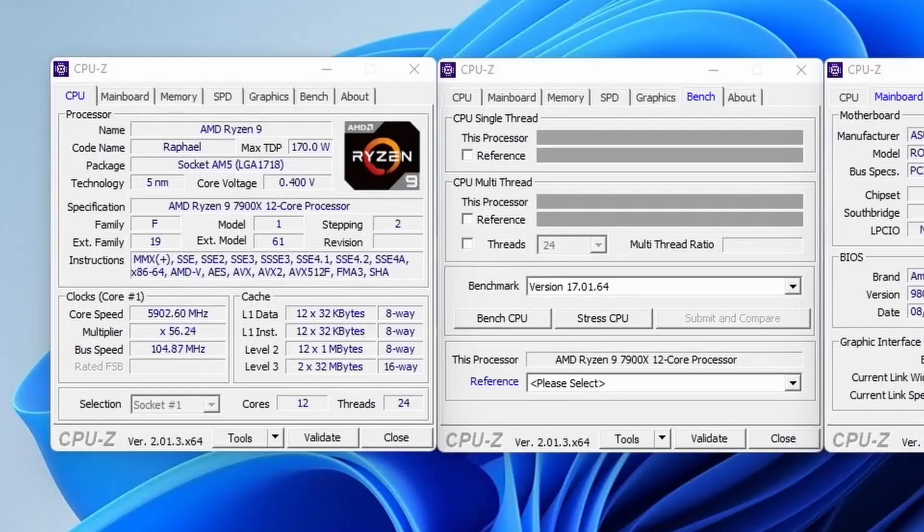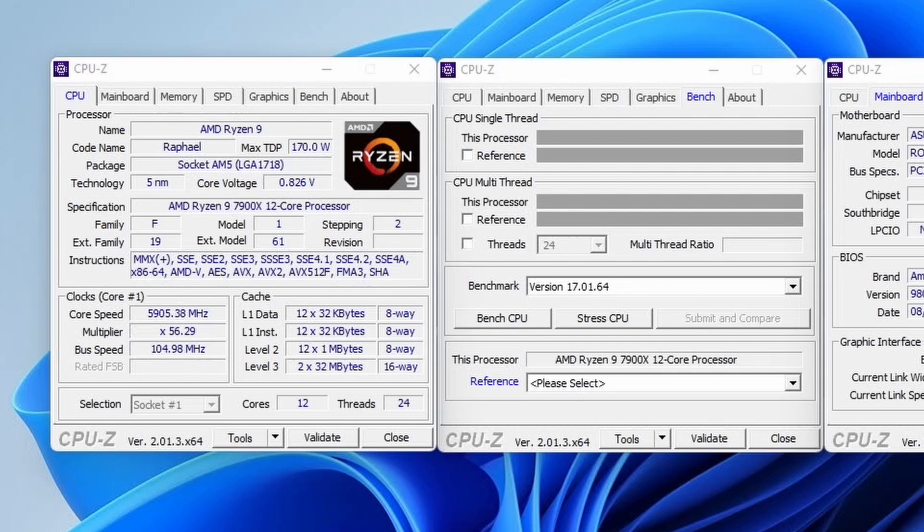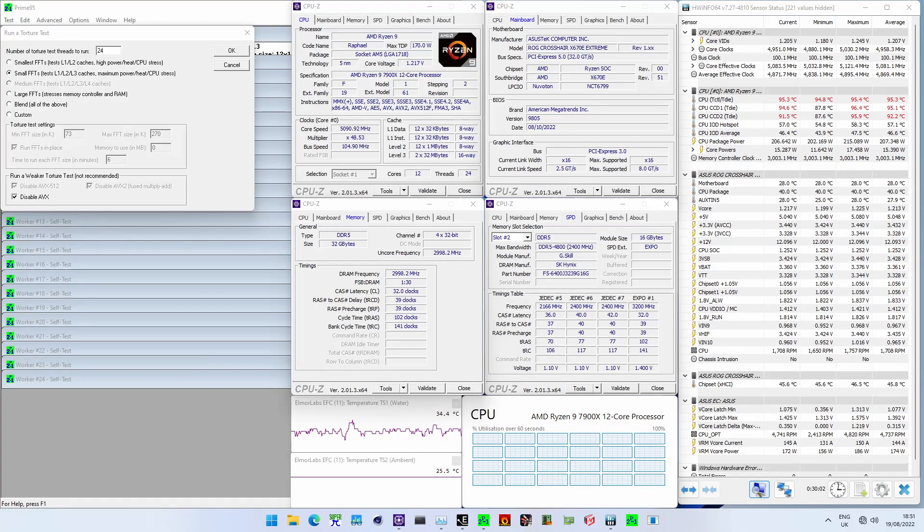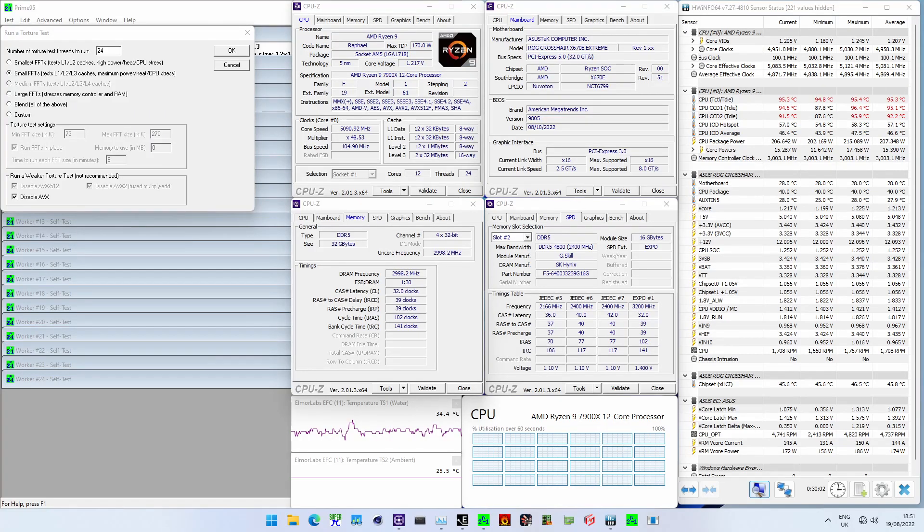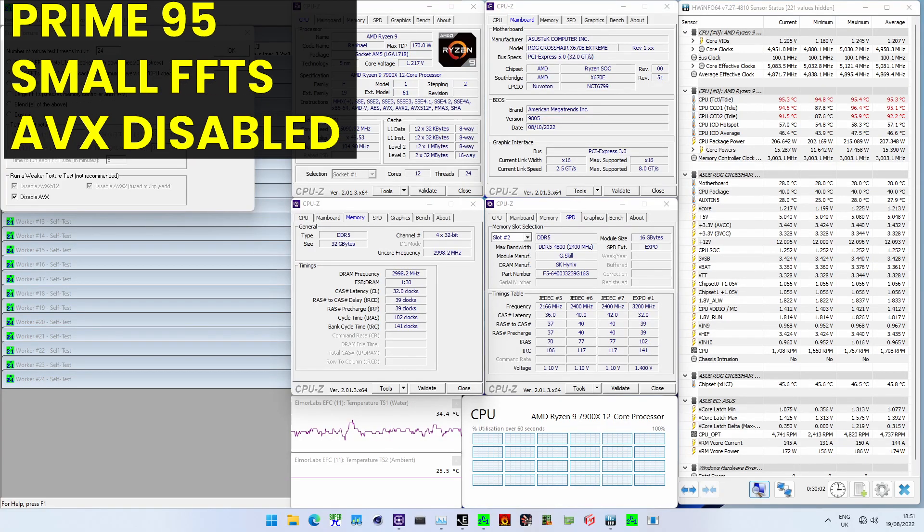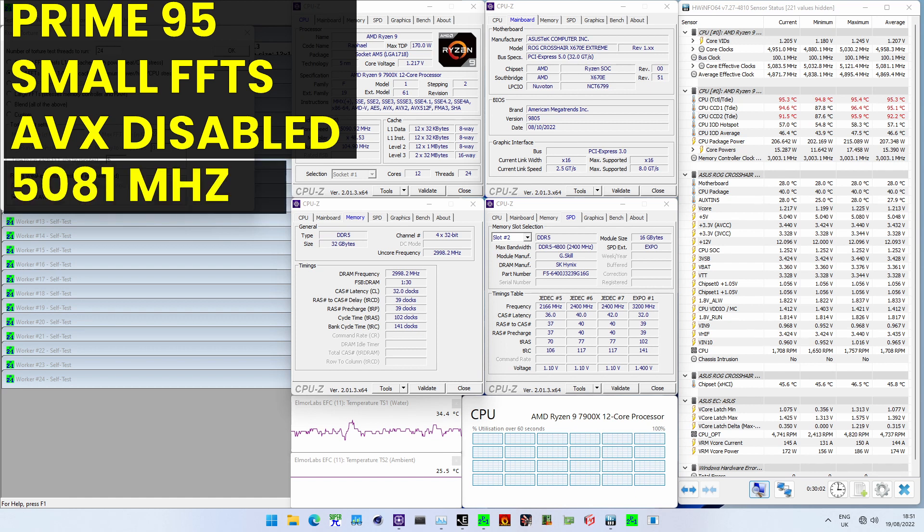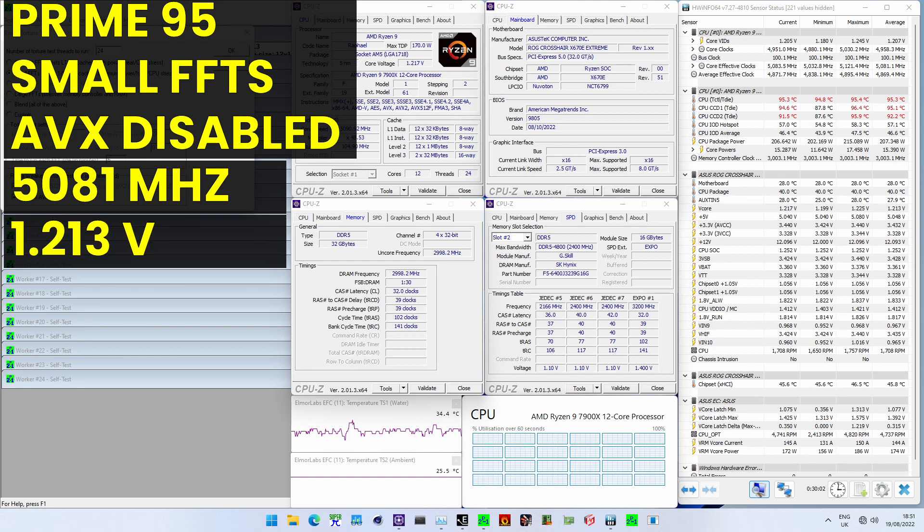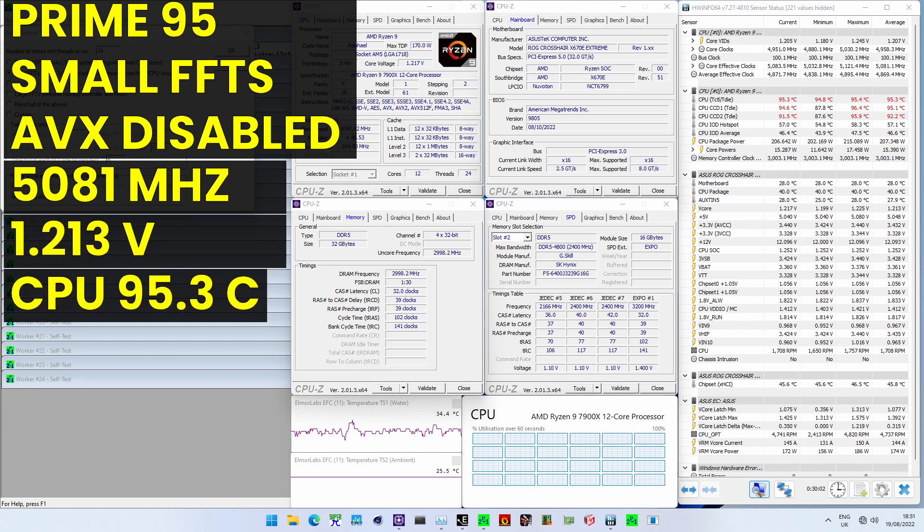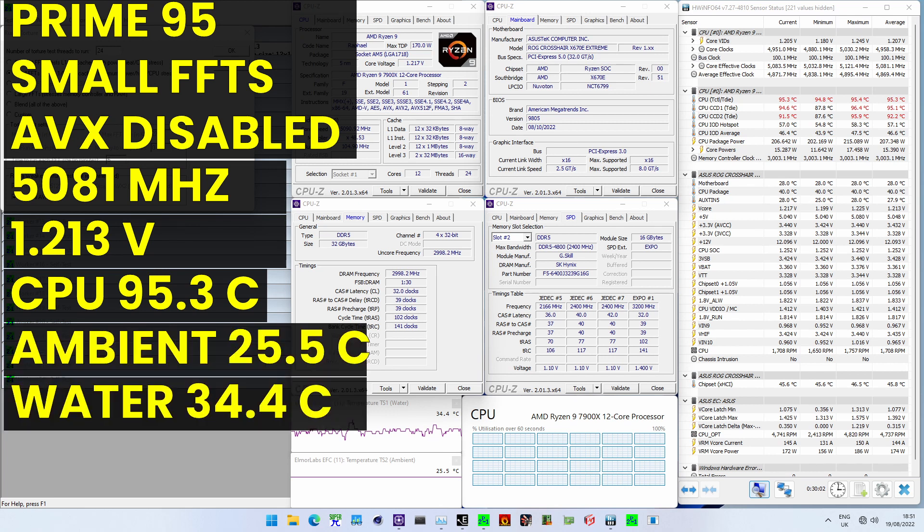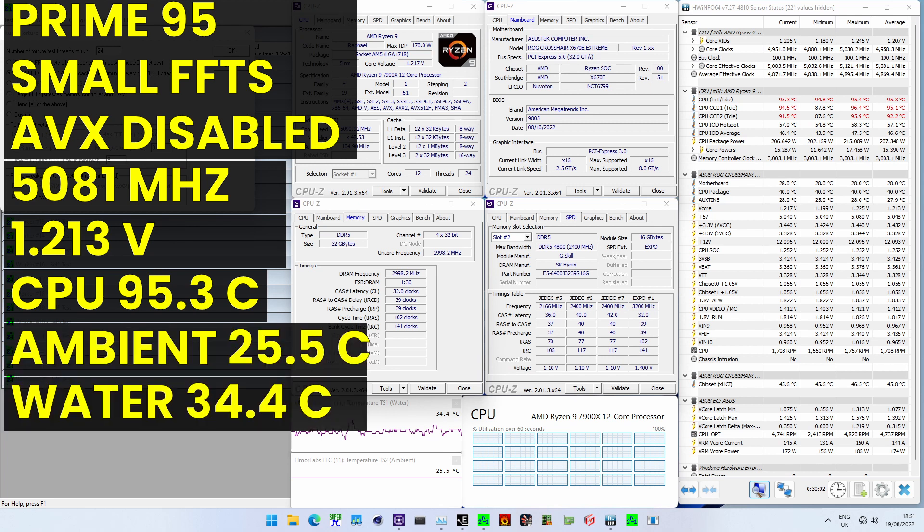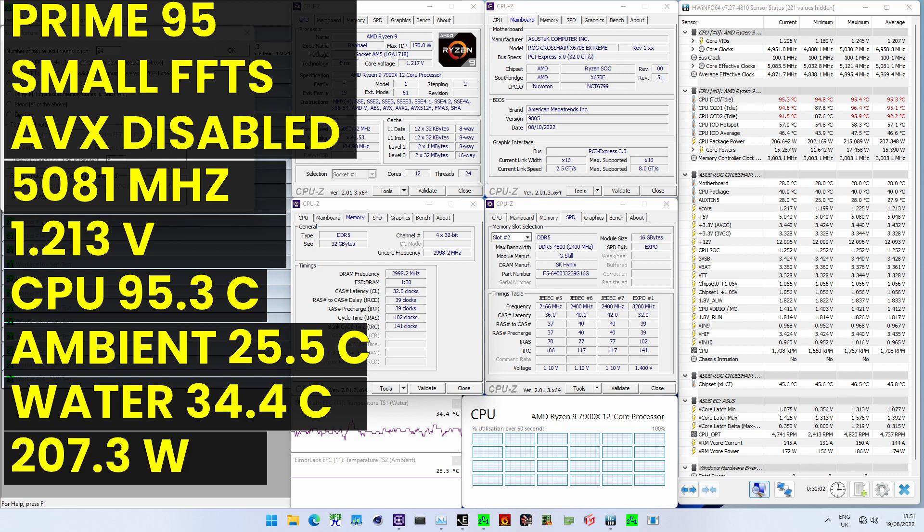The highest core clock reported in the operating system is 5912 MHz for core 1. When running Prime95 small FFTs with AVX disabled, the average CPU effective clock is 5081 MHz with 1.213 volts. The average CPU temperature is 95.3 degrees Celsius. The ambient and water temperature is 25.5 and 34.4 degrees Celsius. And the average CPU package power is 207.3 watts.